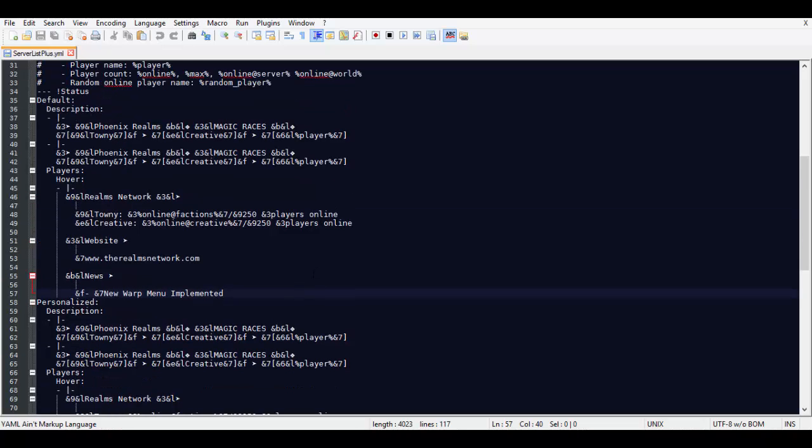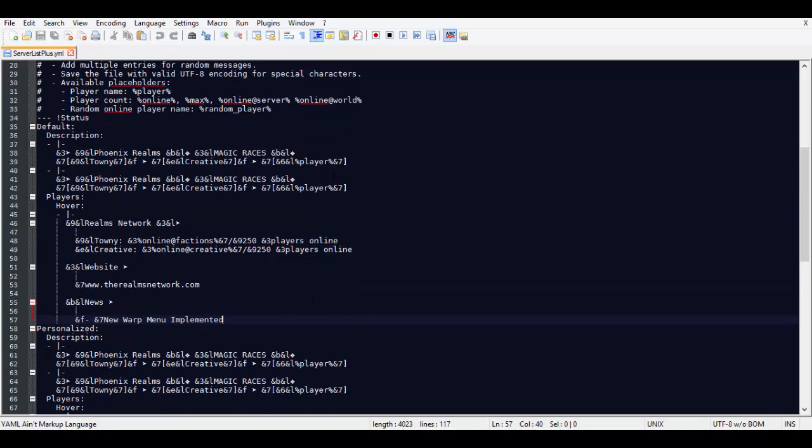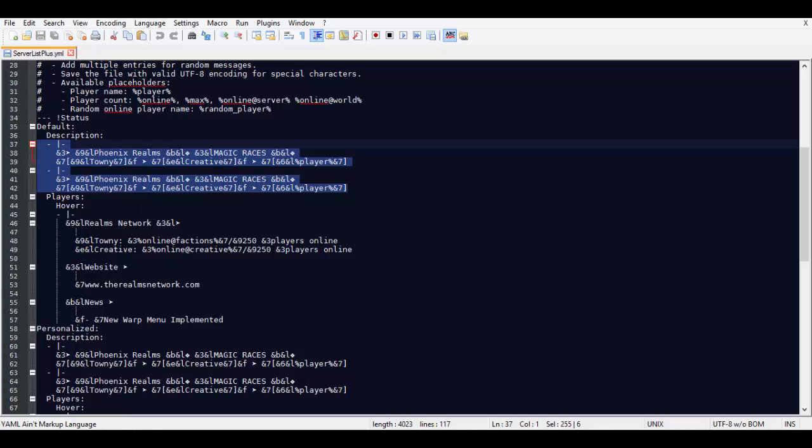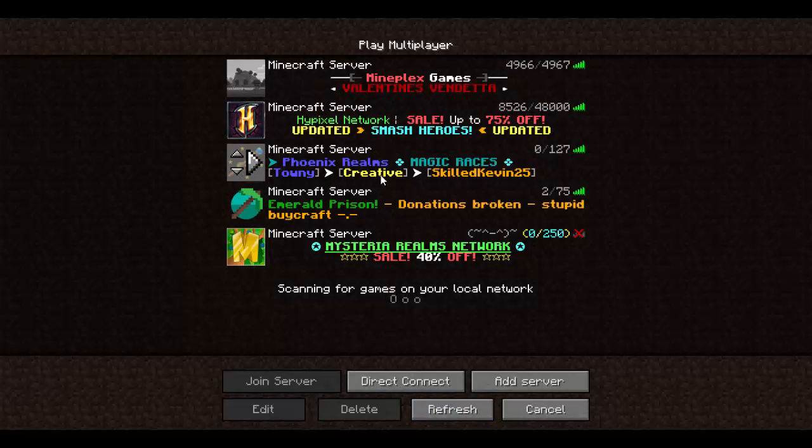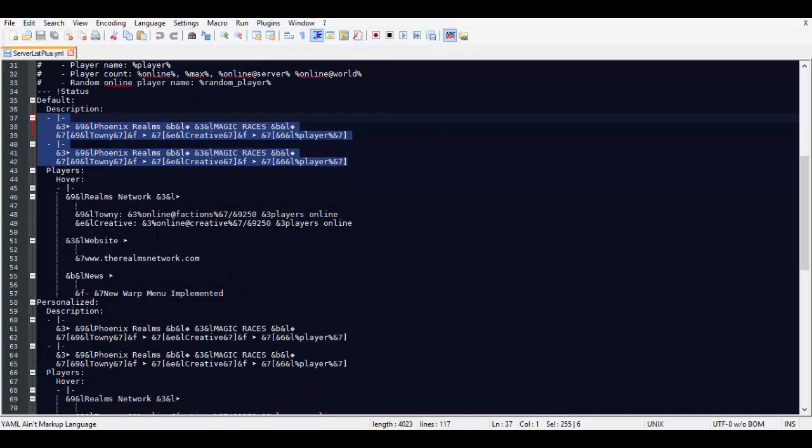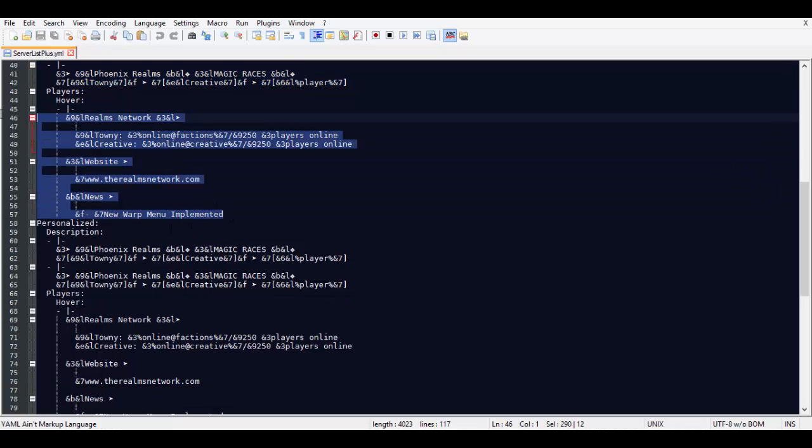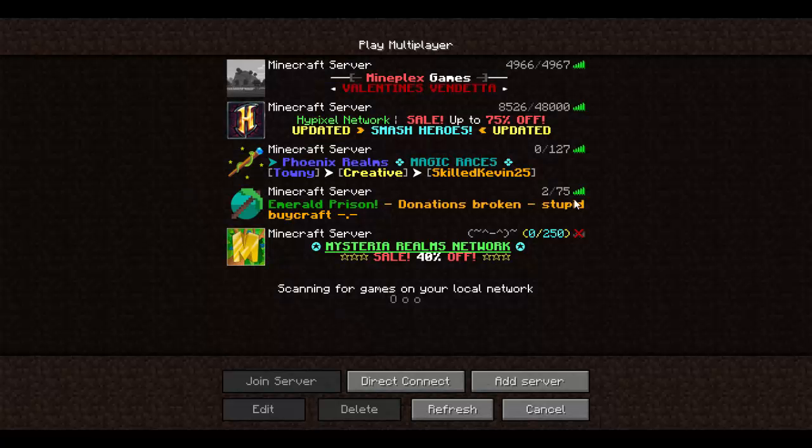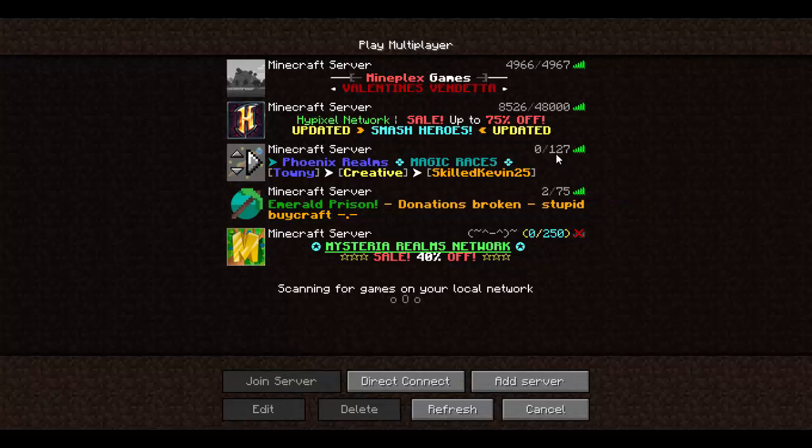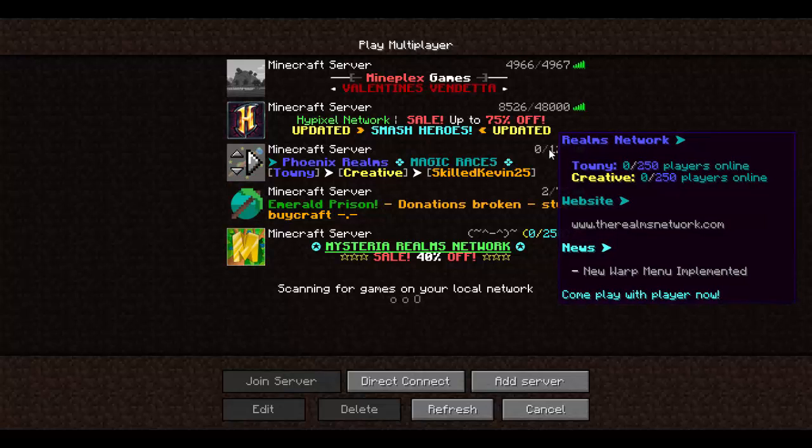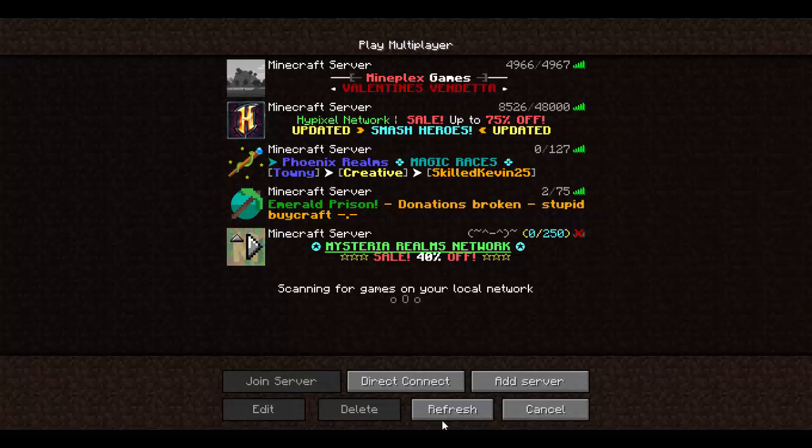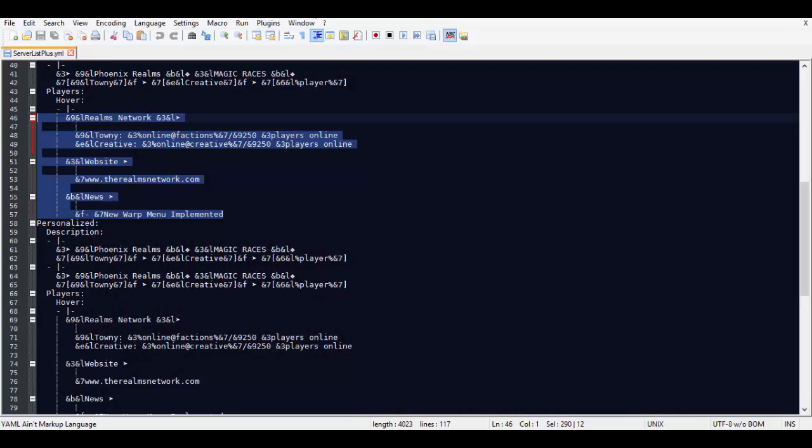So as you can see here, here are the MOTDs that will display, as you can see right here they're already displayed, and as well the player hover message which is extremely fun and unique to play with. You can completely customize this. Anytime a player hovers over this, it will display whatever you have typed.